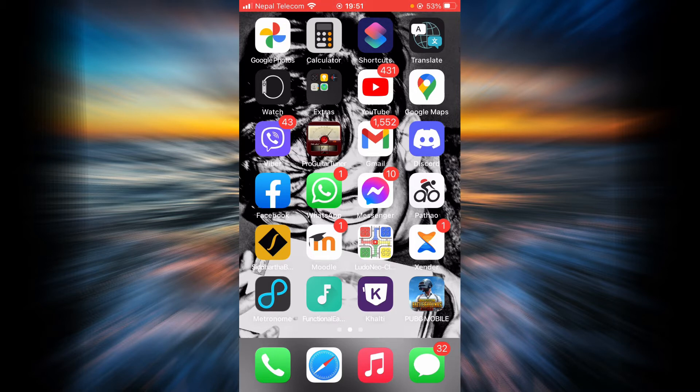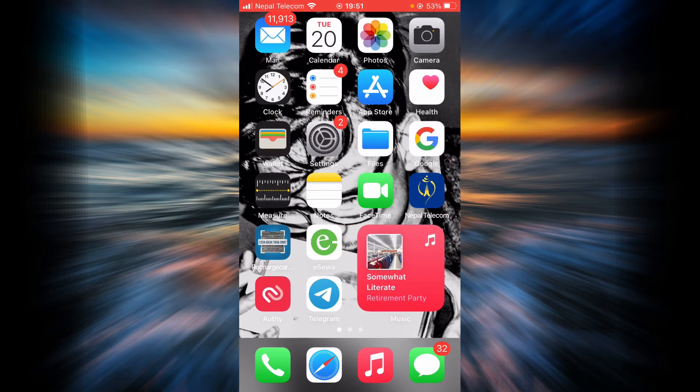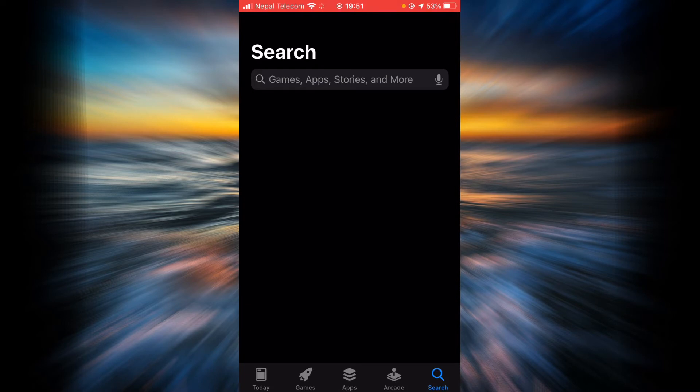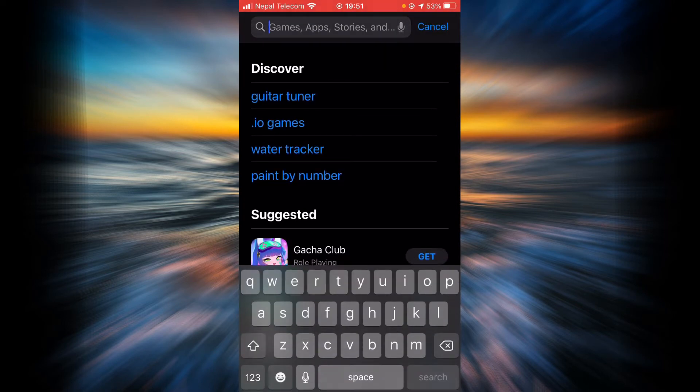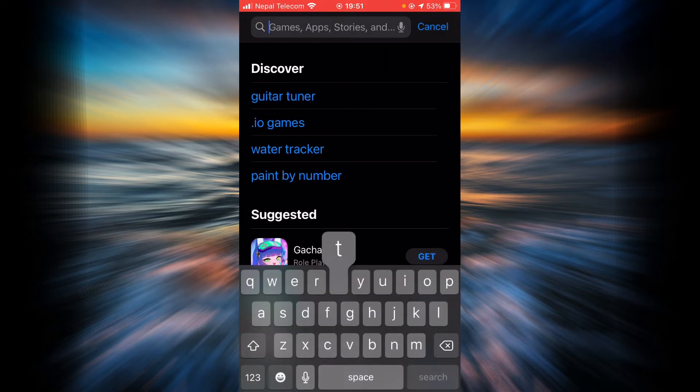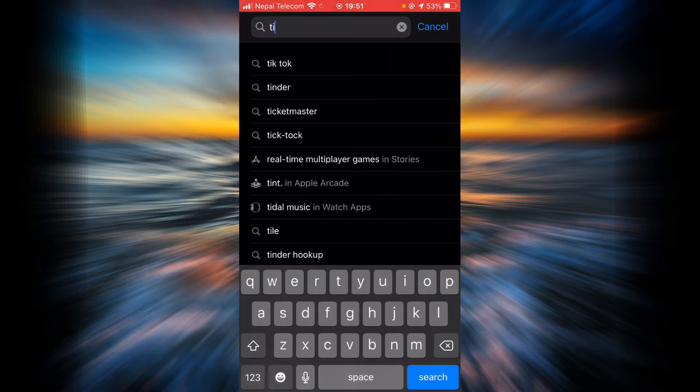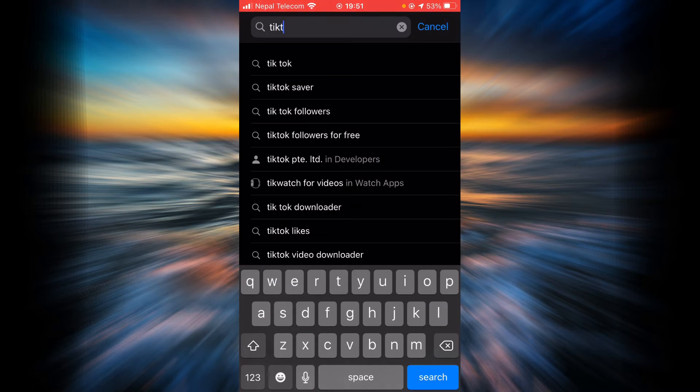First is by updating the app. To update the app, go to the App Store, tap on the search bar, and then type in TikTok. Tap on search.